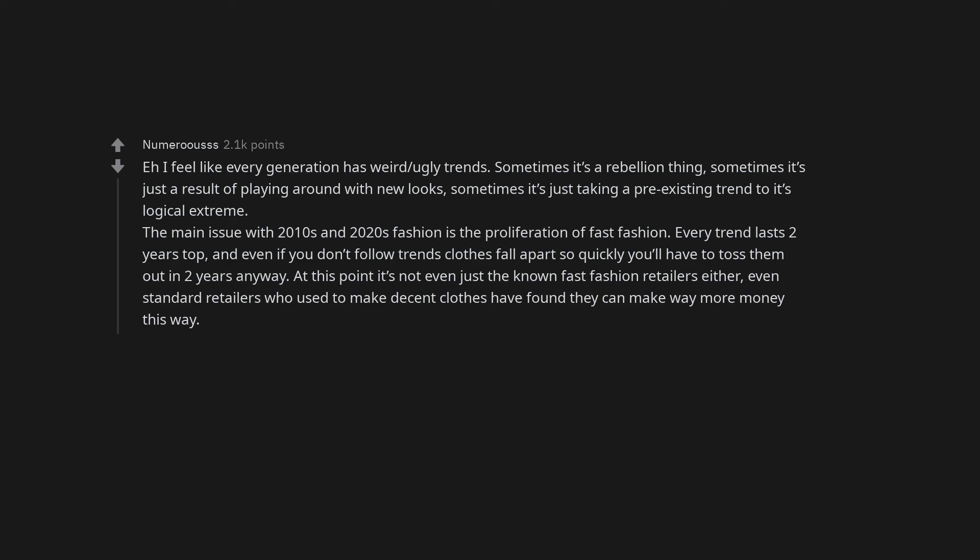The main issue with 2010s and 2020s fashion is the proliferation of fast fashion. Every trend lasts 2 years top. And even if you don't follow trends clothes fall apart so quickly you'll have to toss them out in 2 years anyway.